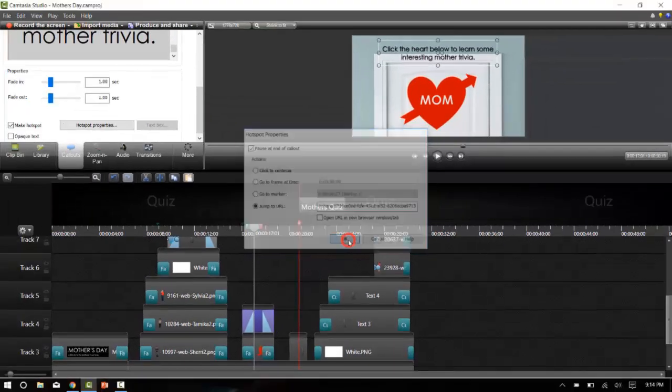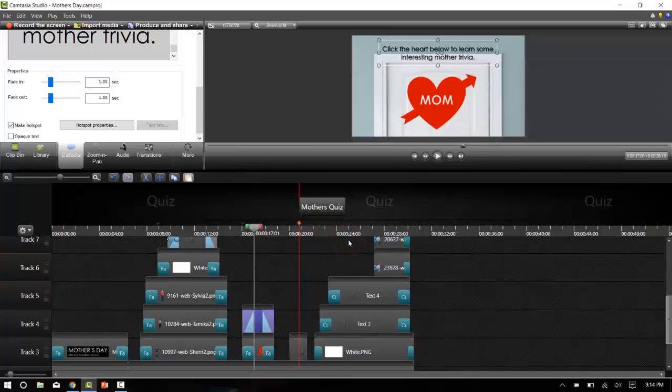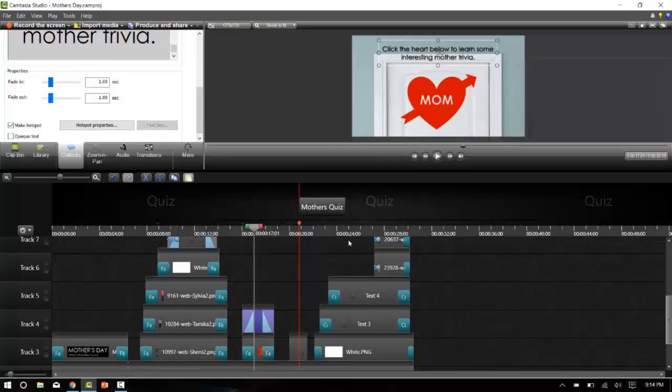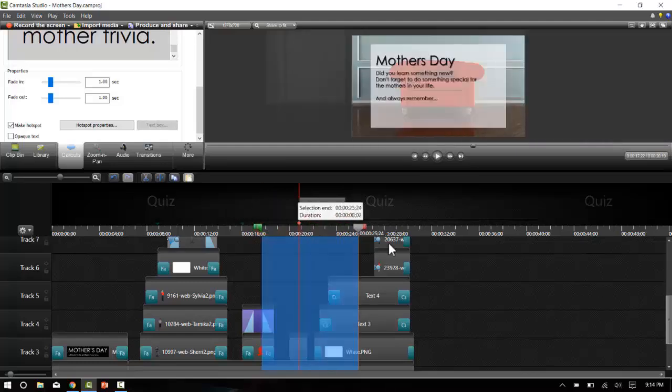That being said, you have to consider where the user will be coming back into the Camtasia production when they're finished with the interaction. For this one they'll come back right where they left off, so I'll place my timeline scrubber right here and now I'm going to drag the out point to the end of the production.